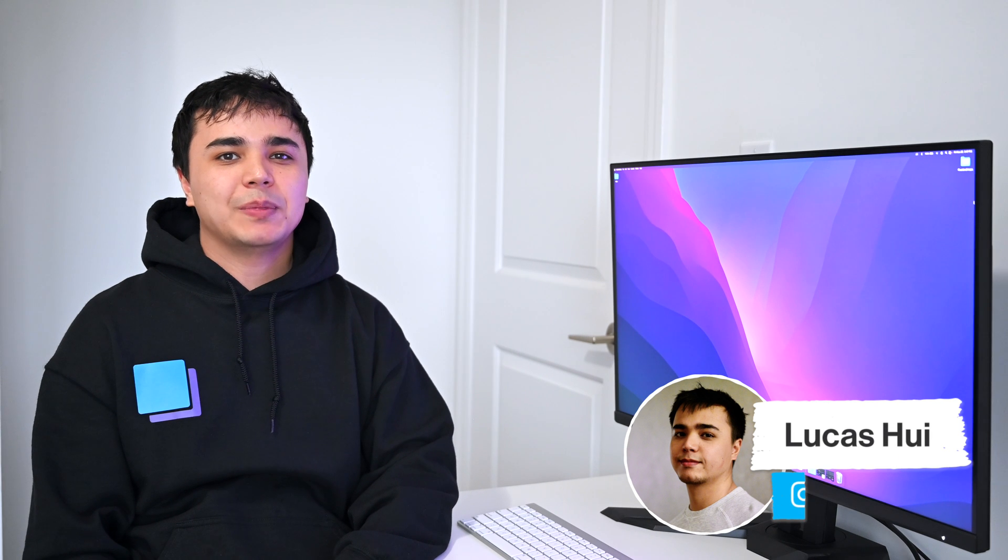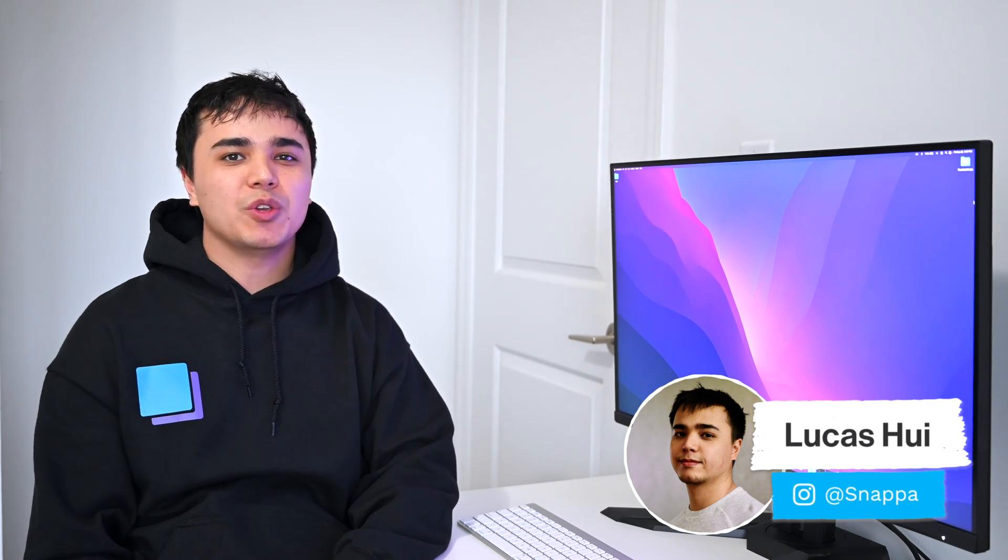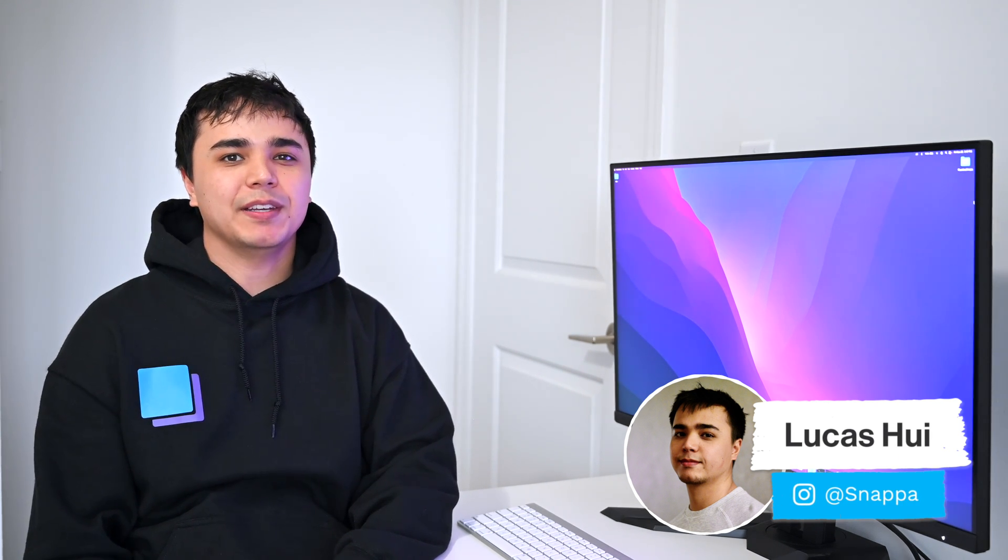Hey YouTube, it's Lucas here from Snappa, and today I'm going to show you how easy it is to design an Instagram post for your business. Let's get started.